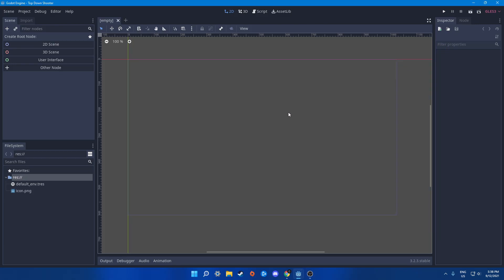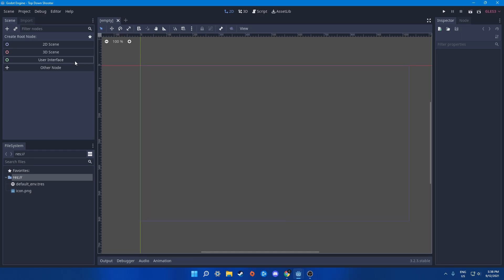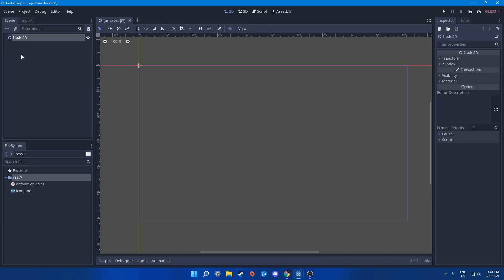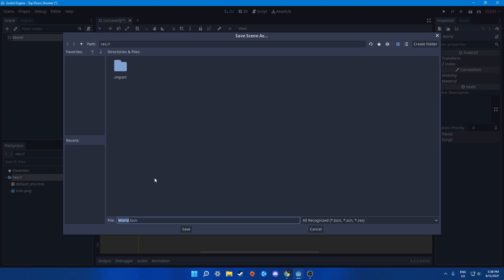Hello everybody, Cryptic here. In this video we'll be learning how to create a top-down game. Let's get straight to it — first, let's go ahead and create a new 2D scene.